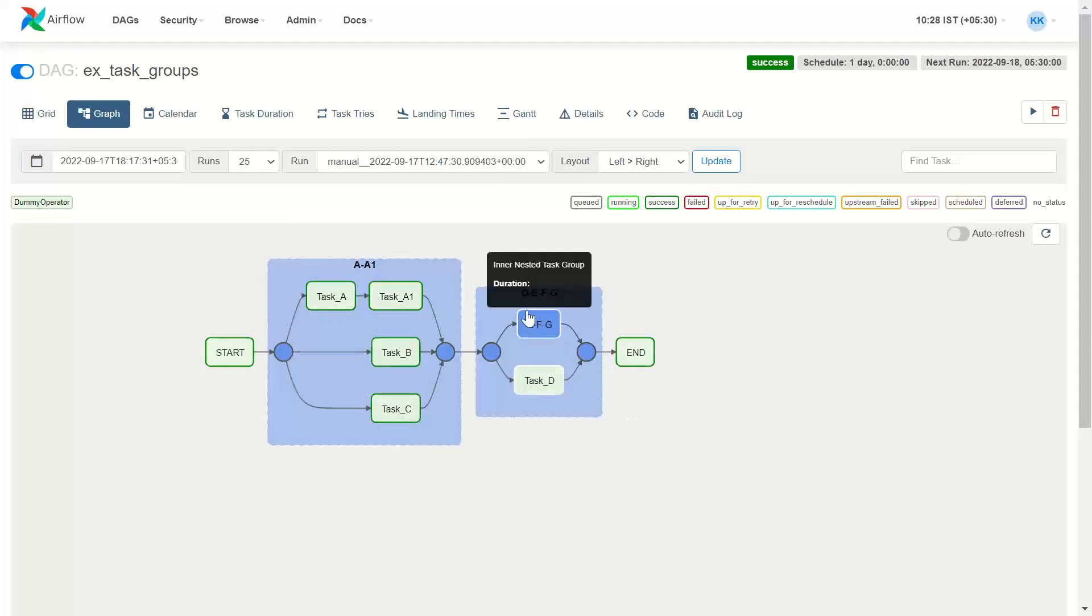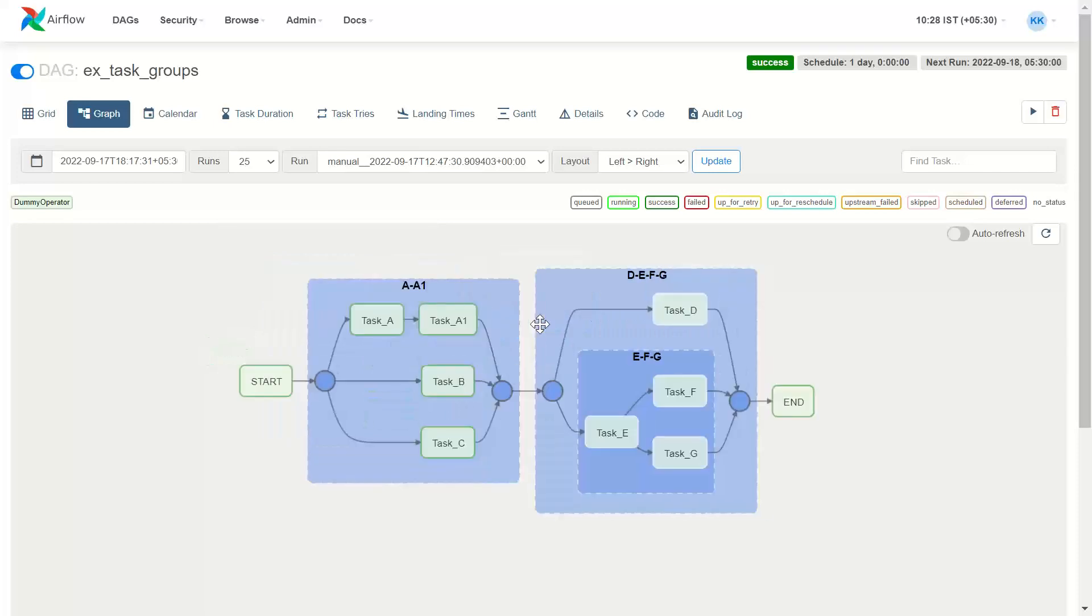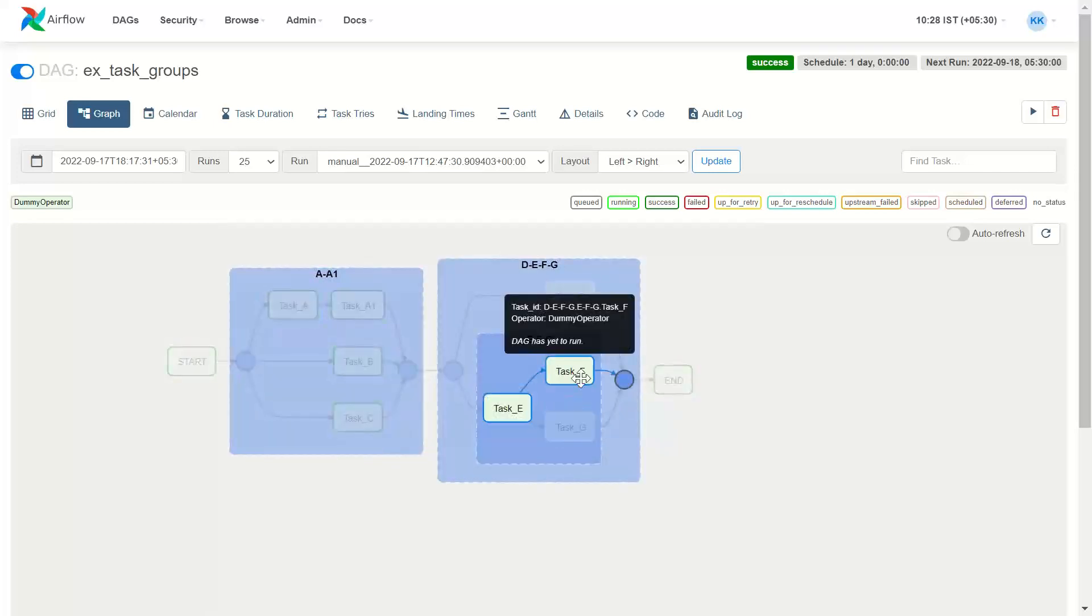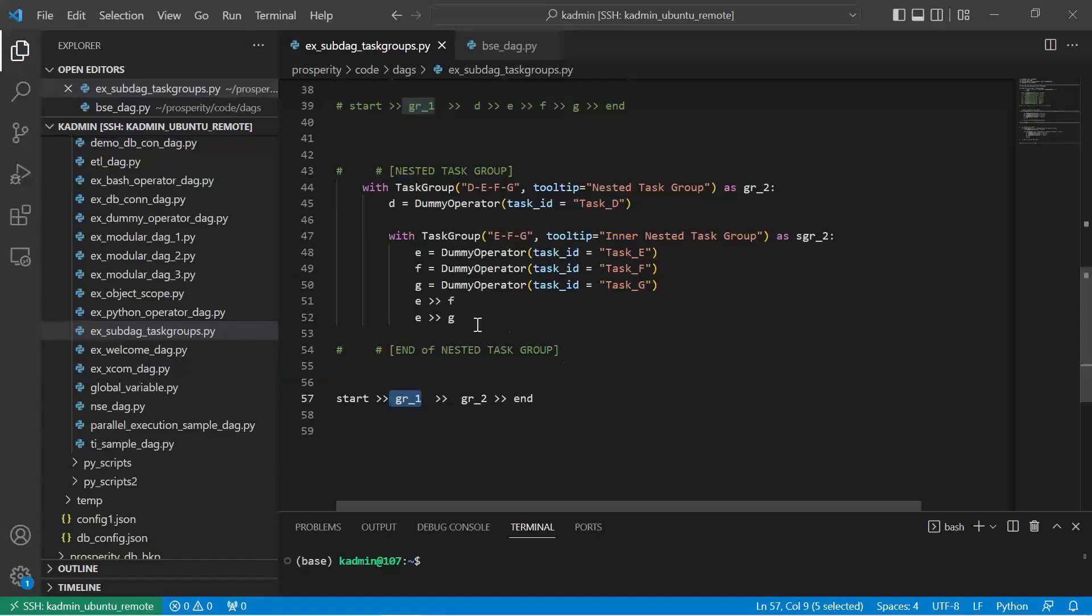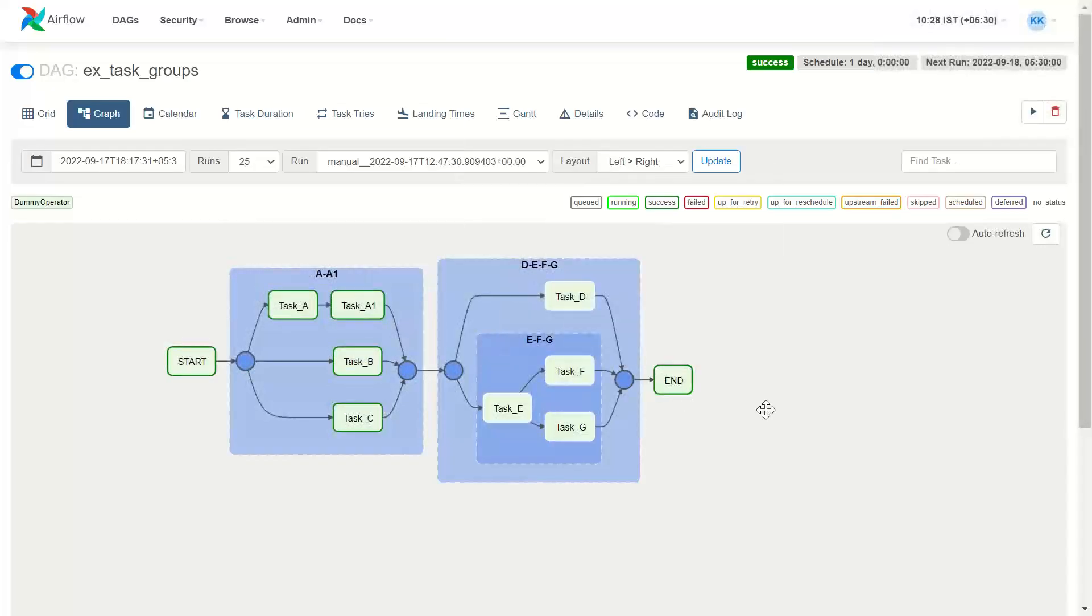Within group 2, we have a task group which is EFG. So let me blow it up. F and G, we specifically showed here that F and G should be preceded by E. And this is how we have nesting of the task groups.